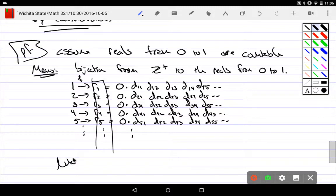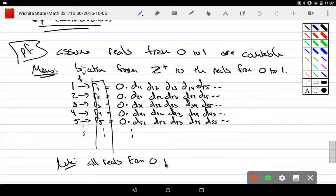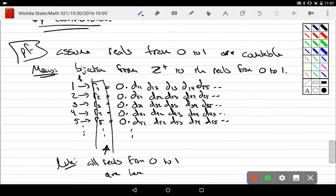All reals are here, right? We know this. Notice, note: all reals from 0 to 1 are here, right? Right there. All of them. I've just put them in order. That's what makes it a bijection.